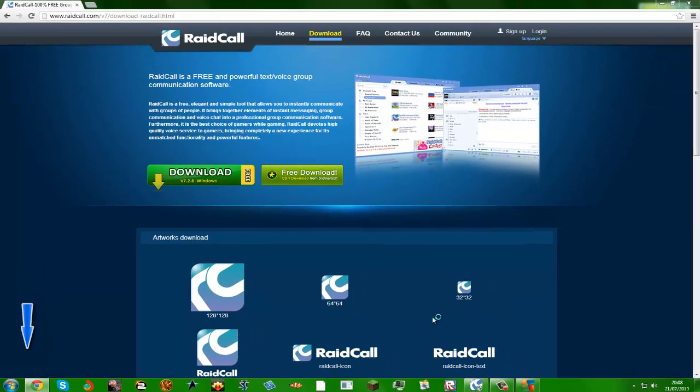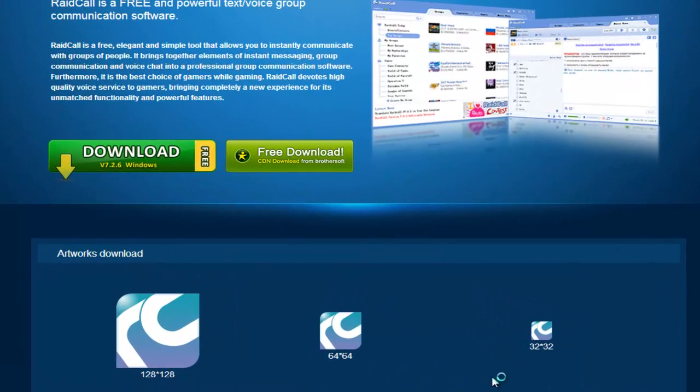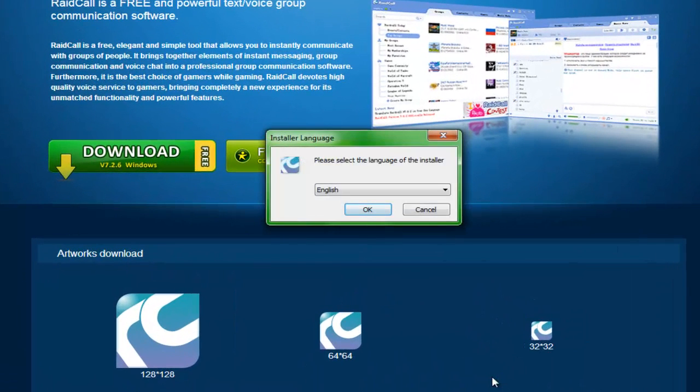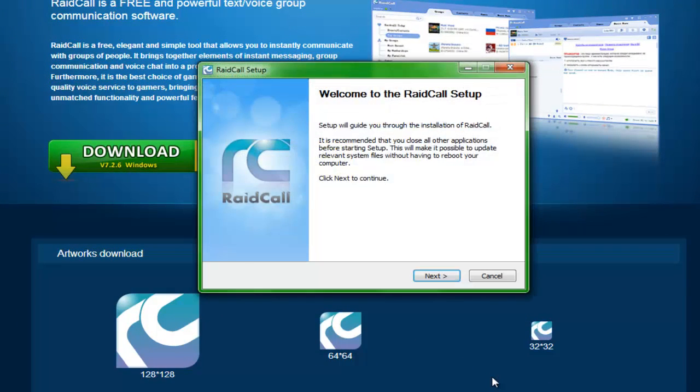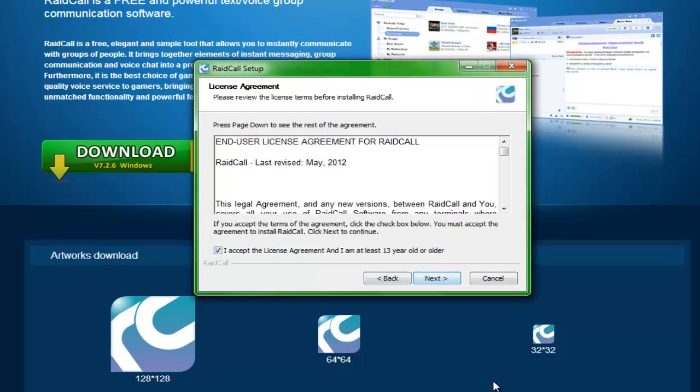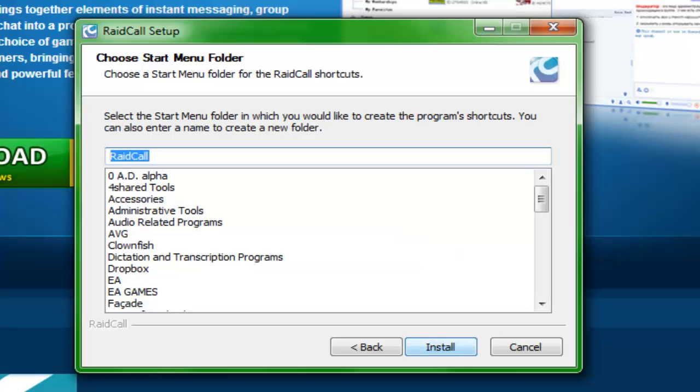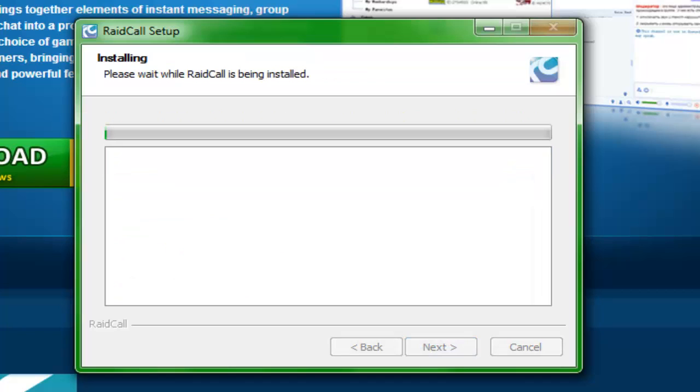You should just do it. It'll take just a couple of minutes for you to download it. So you click yes, English, then next, I agree, next, whatever you want to save it as, then go to next, and then just keep that as RaidCall. Then install.